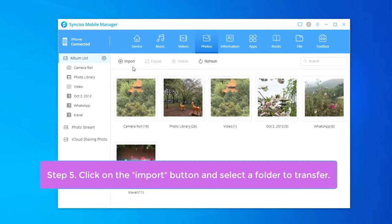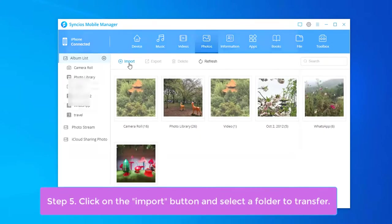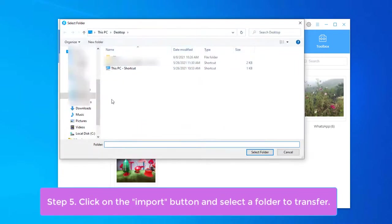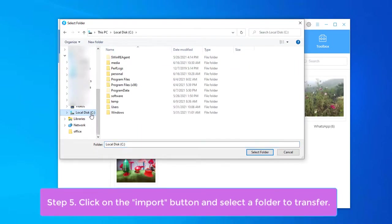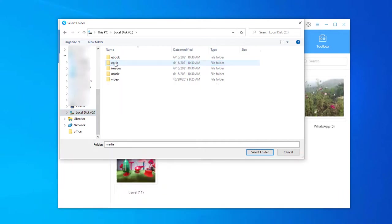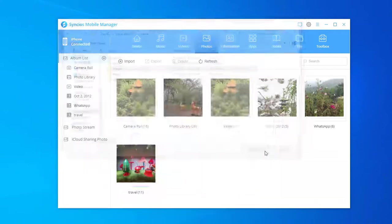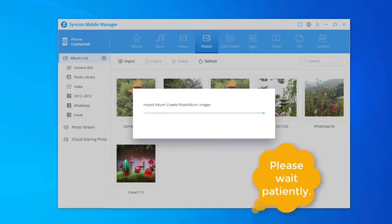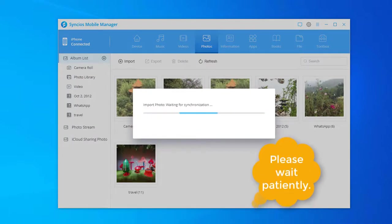Click on the import button and select a folder to transfer. Now, click on the select folder option to continue. Please wait patiently.